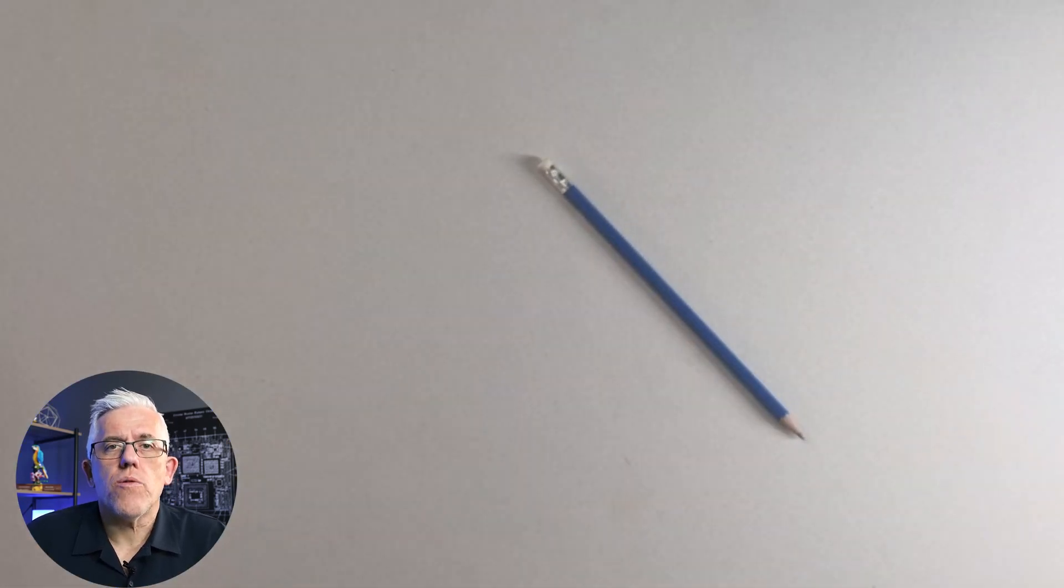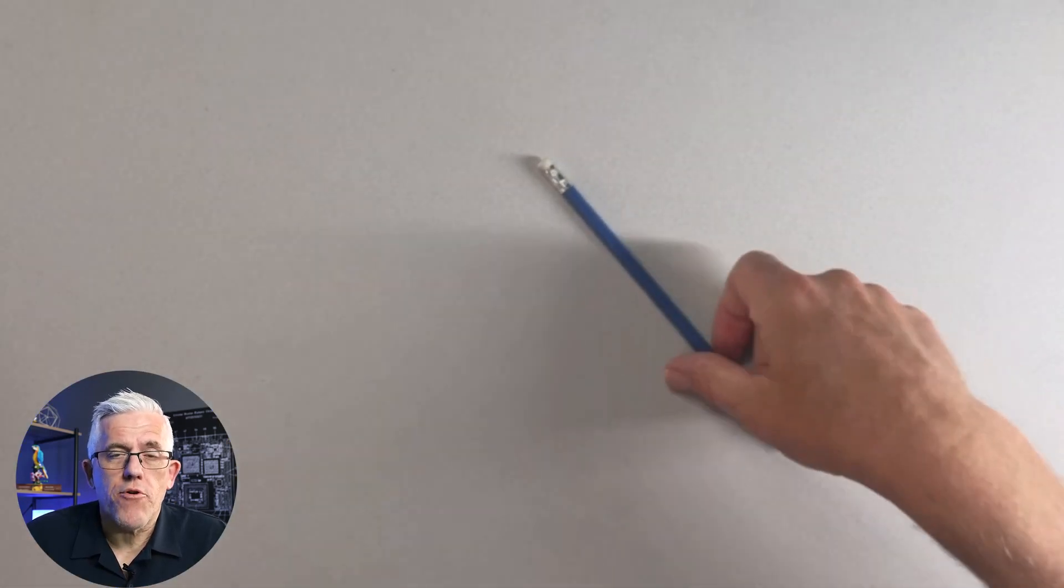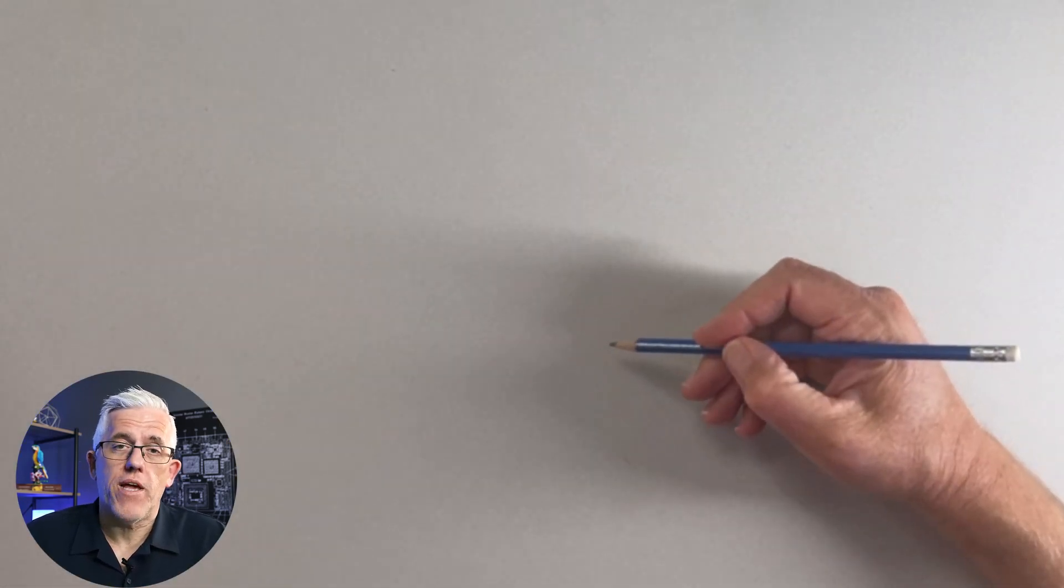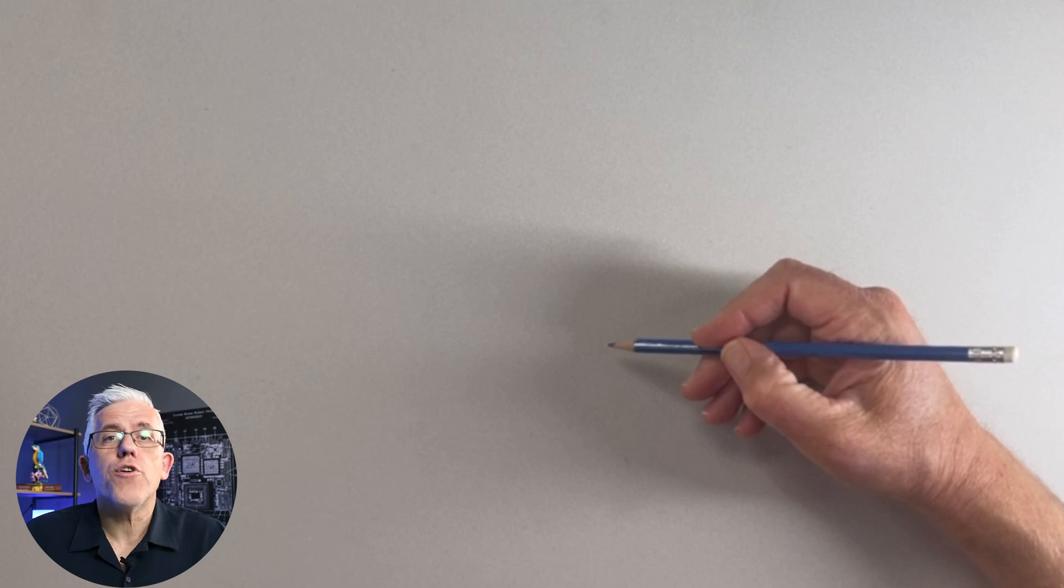This is a pencil. We use it to write on paper, make drawings. It fits comfortably in our hands. We're used to it.